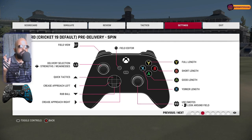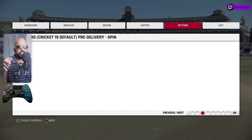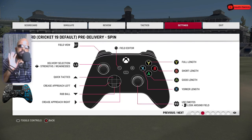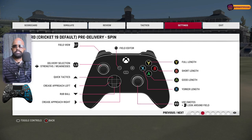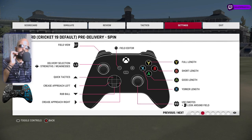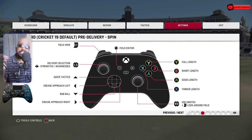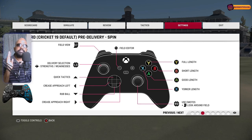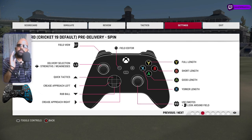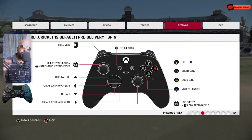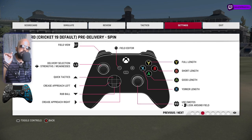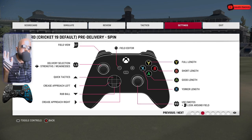First thing is selecting the type of delivery, which you do with the left stick. If you move the left stick around, that will be your delivery — so if you go towards 3 o'clock it will be off spin, top like 12 o'clock then top spin, and all those things. Next is the length: Y is full, B is short, A is good length, and X is your length. It will change according to your controller layout but the button positions remain the same — top, right, left, and bottom.